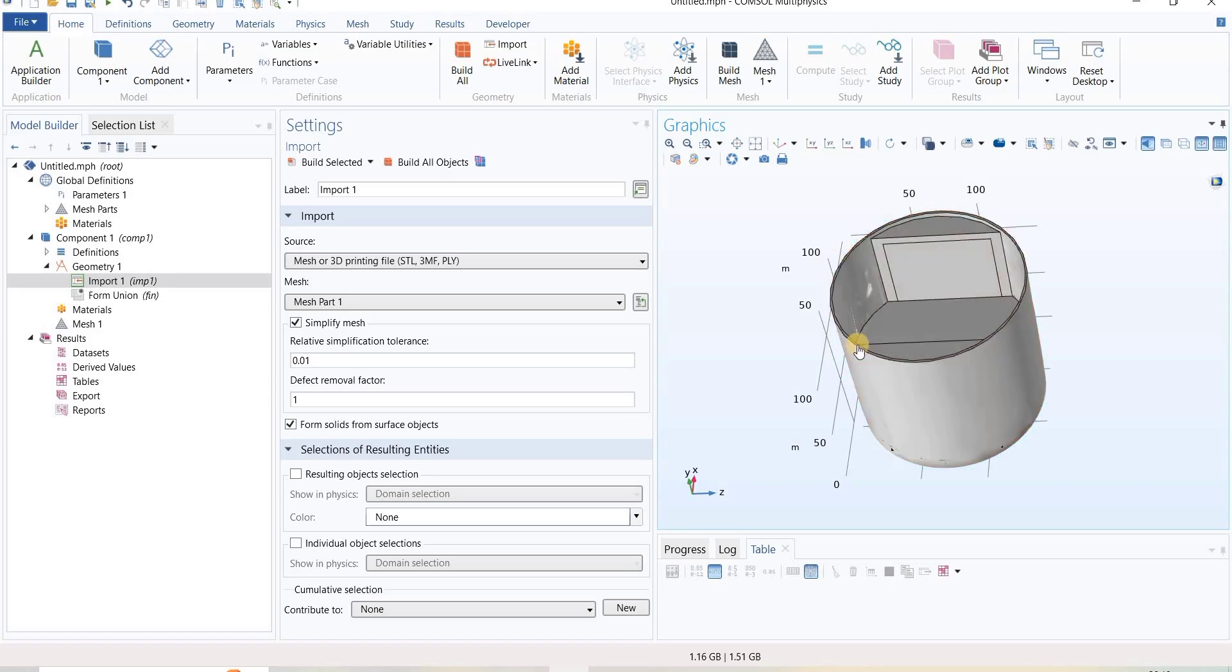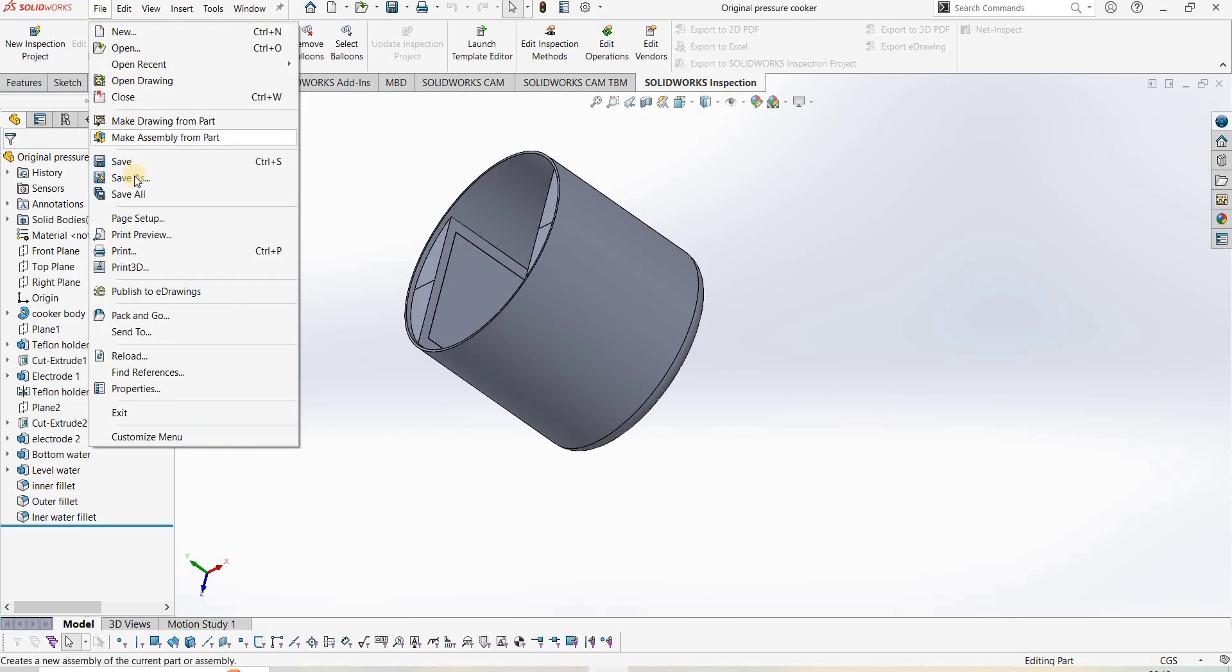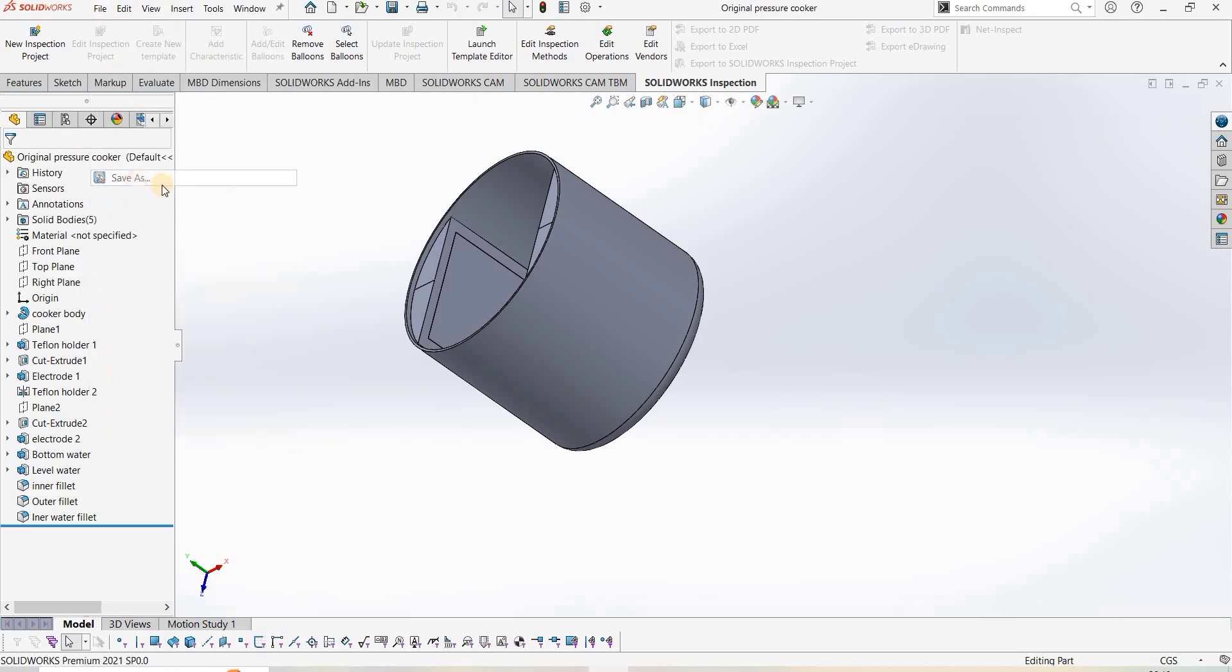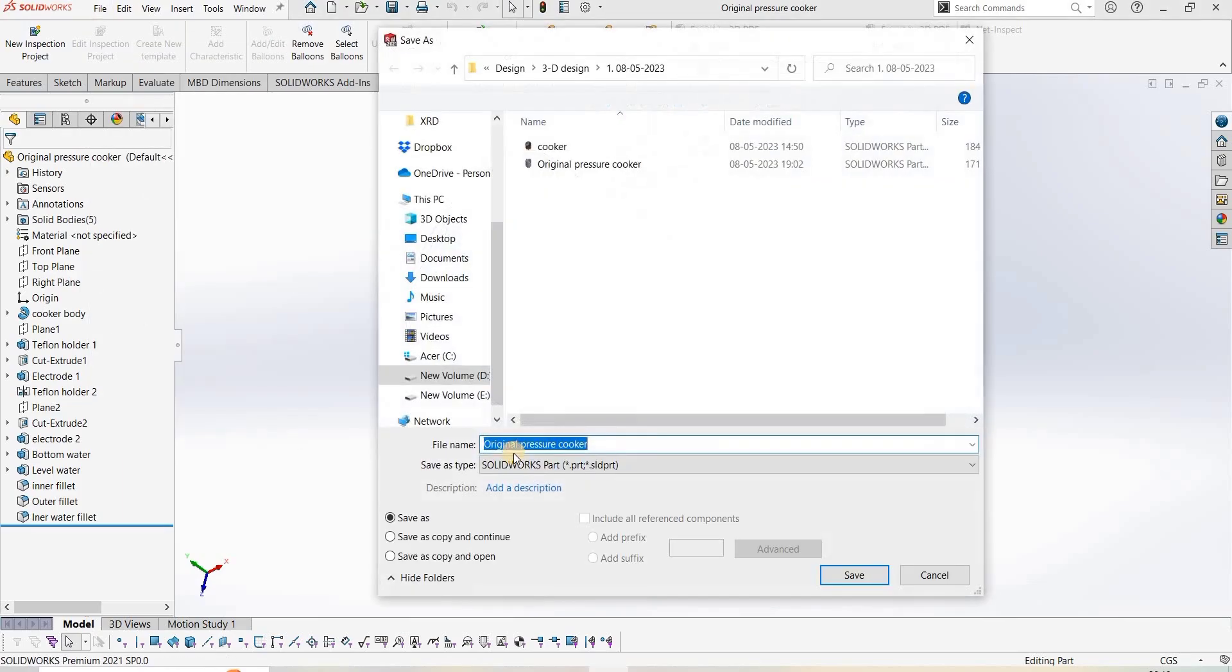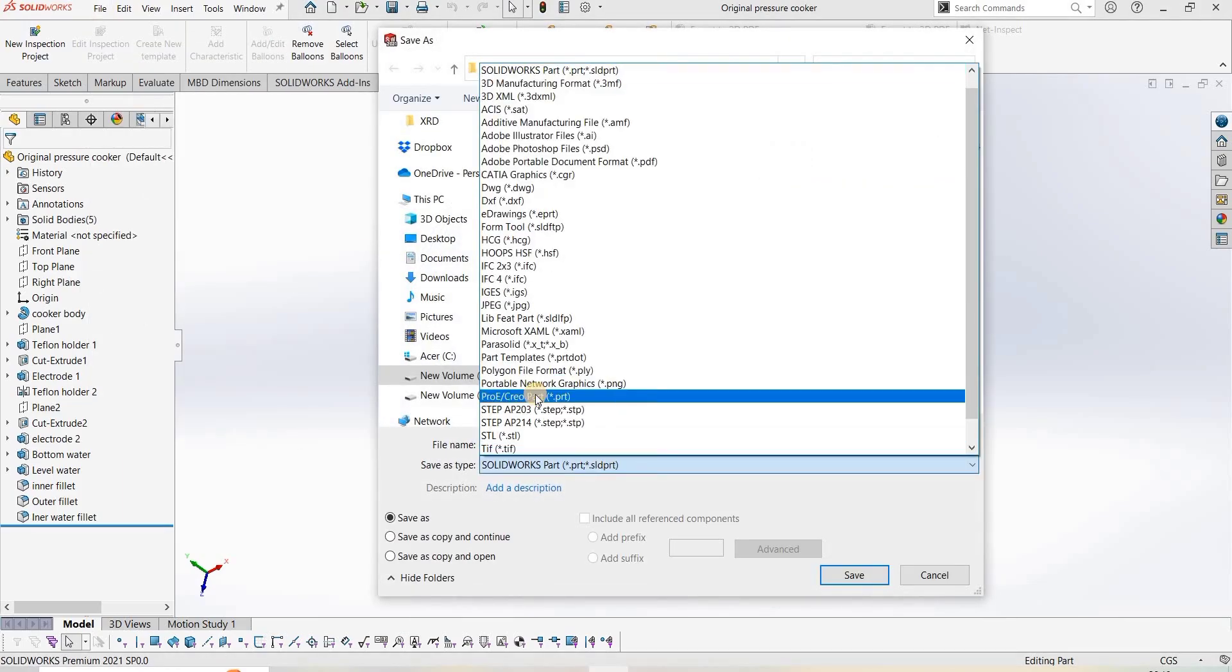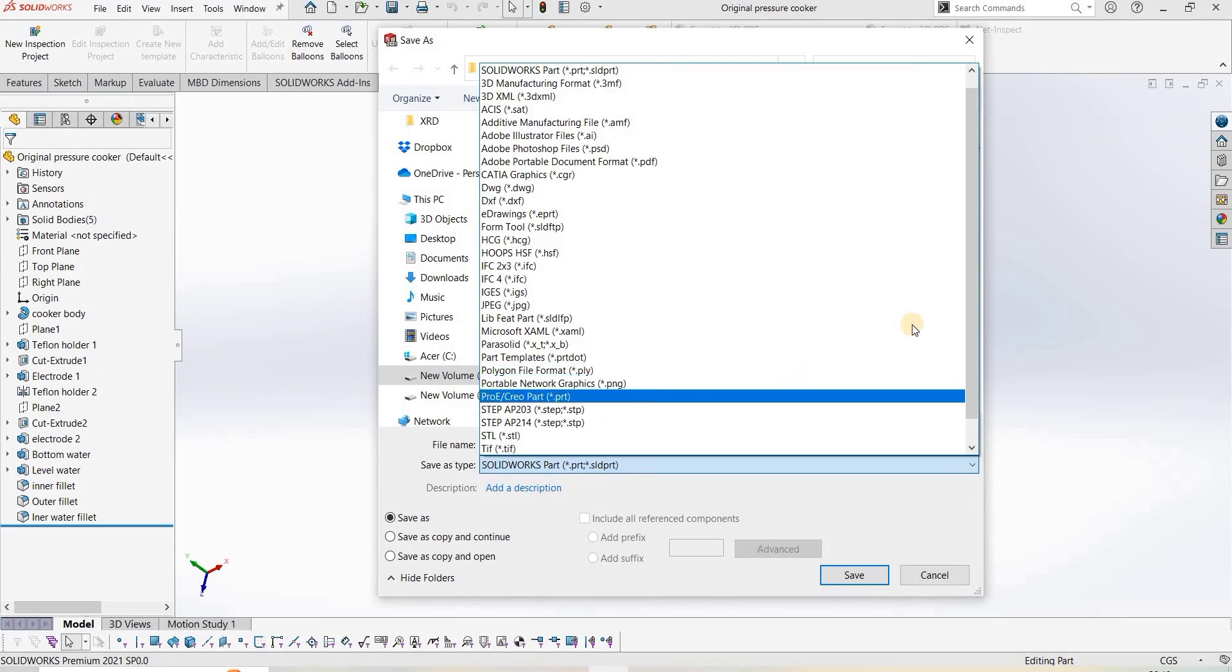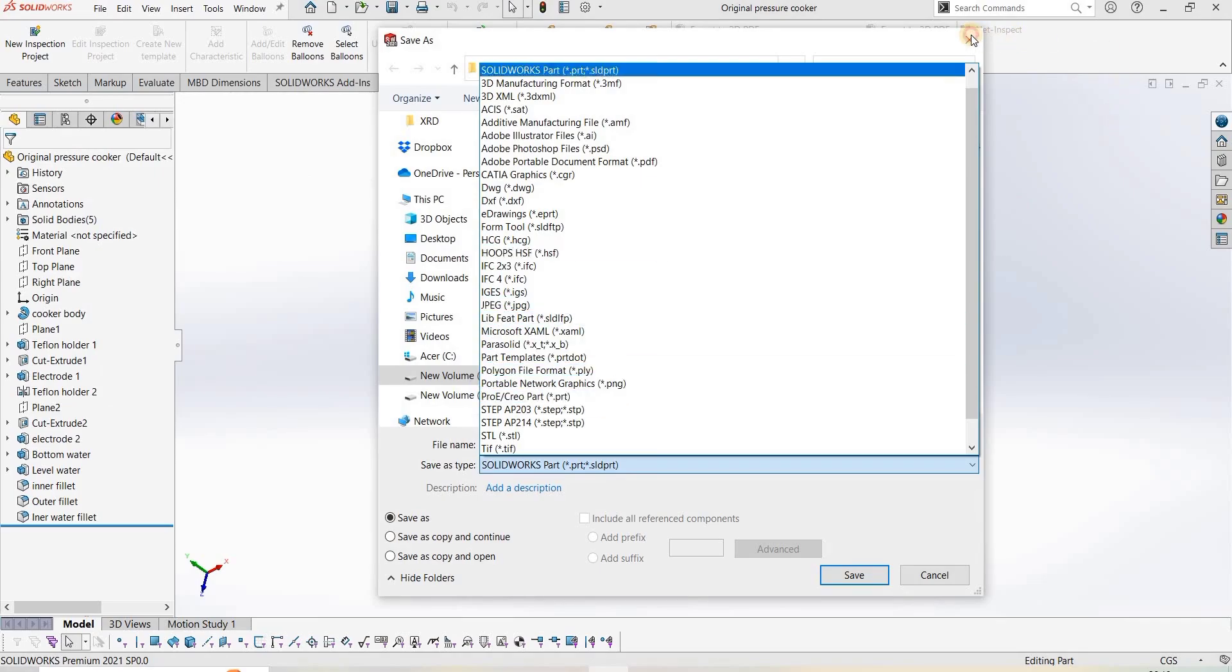This is also creating a problem, so another way to import your file is to go to File, Save As, and save this in STEP format.